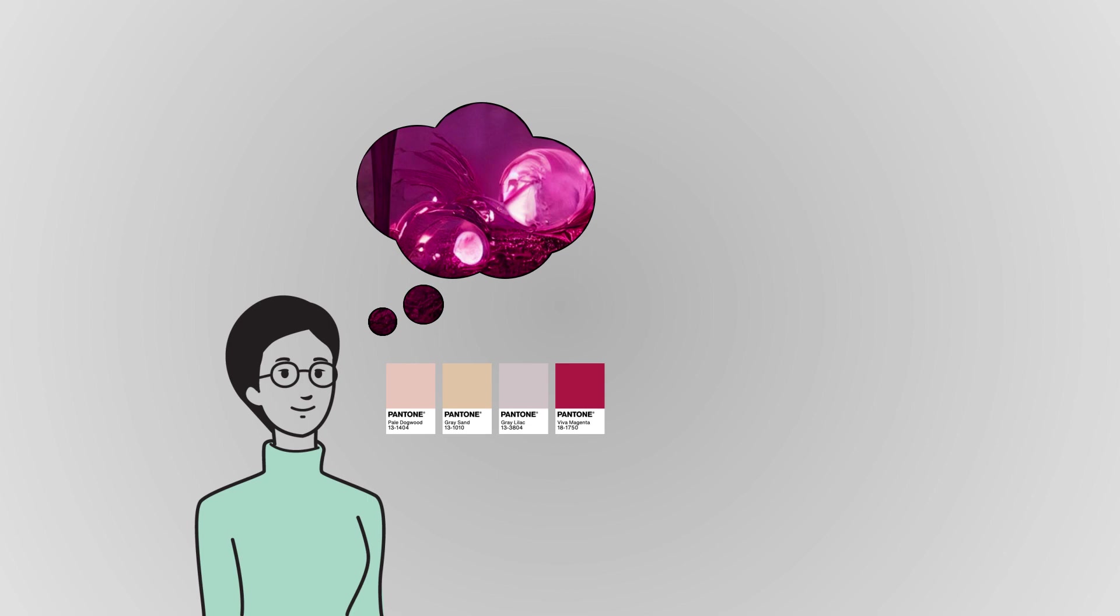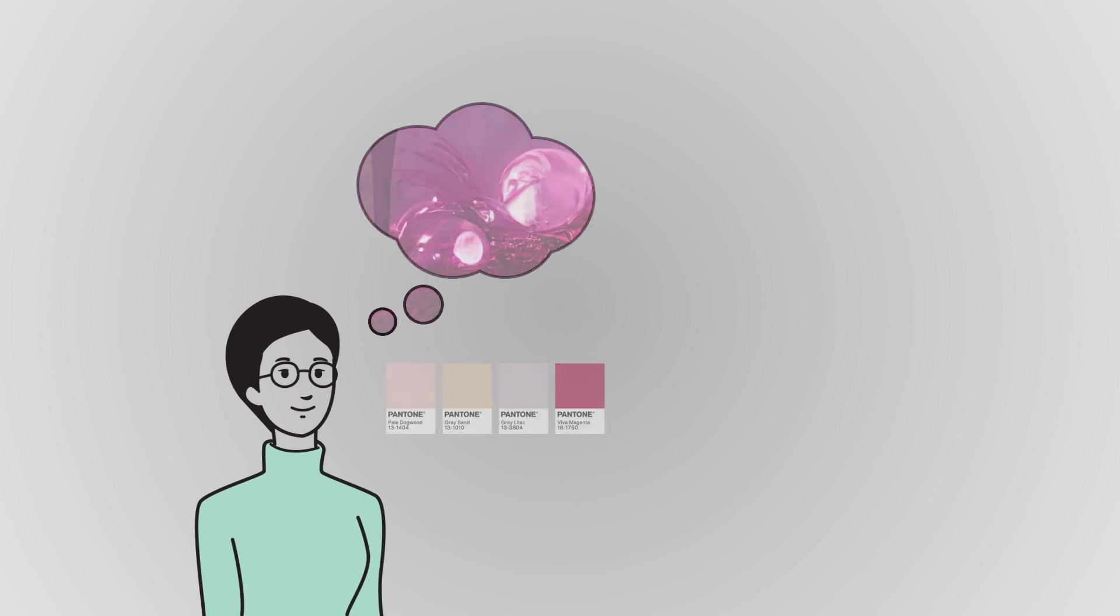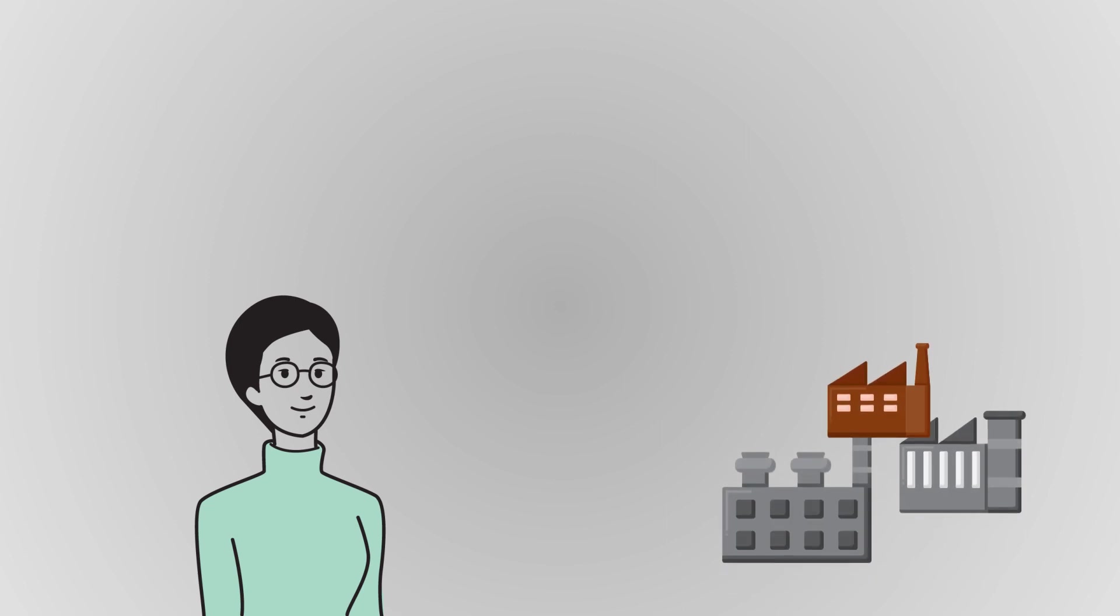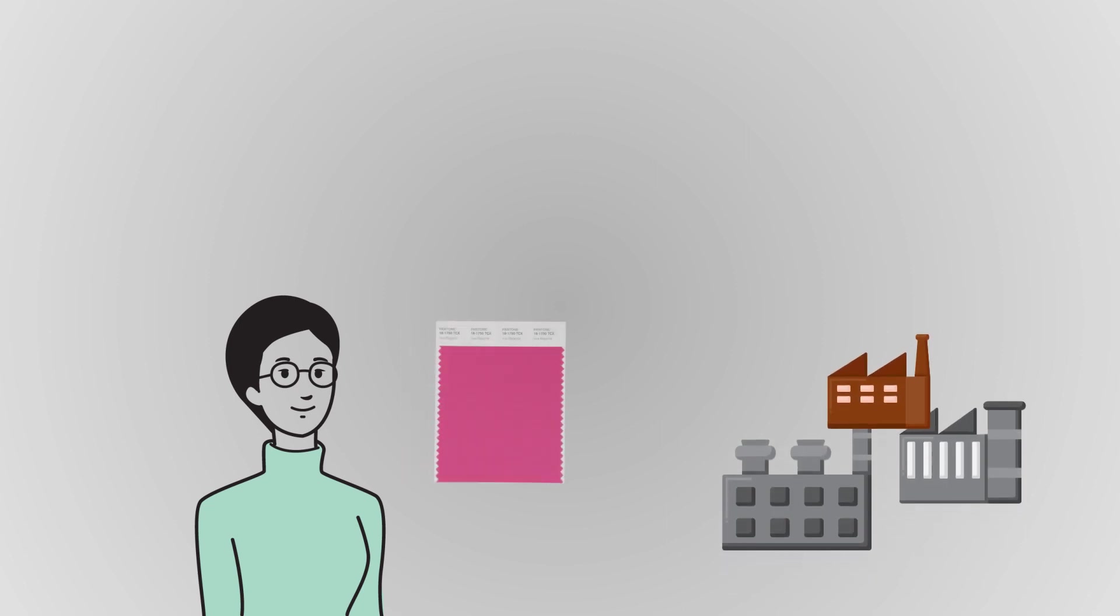The issue begins when she tries to communicate these colors for production. Usually, Lisa sends her suppliers a physical sample to match.